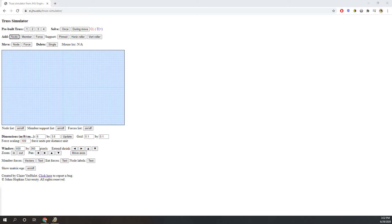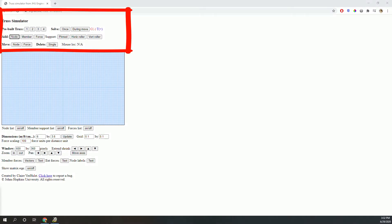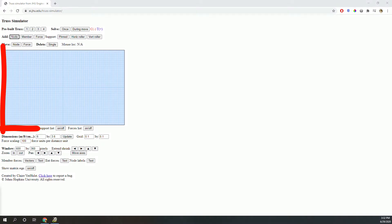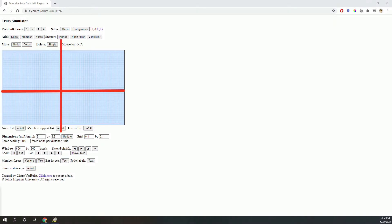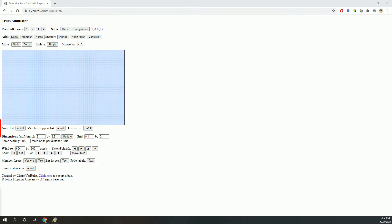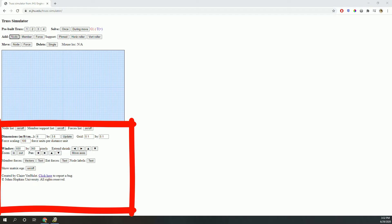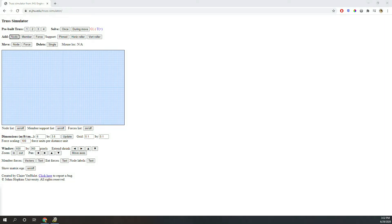There are three sections to this interface. The top section has buttons to help you design your truss. The middle section is your canvas, or work area. It is divided into four quadrants and further divided into a custom grid. The bottom section allows some control of the work area layout, as well as the ability to show or hide different types of information.